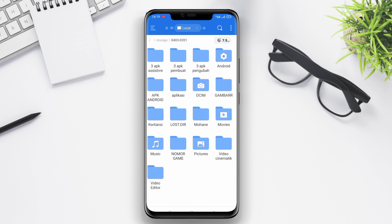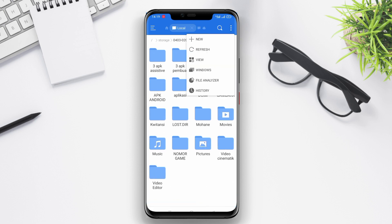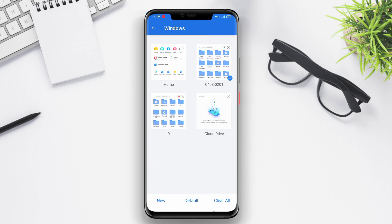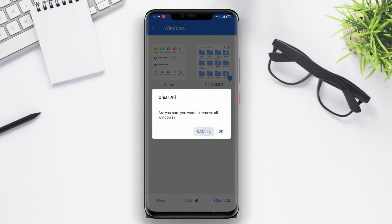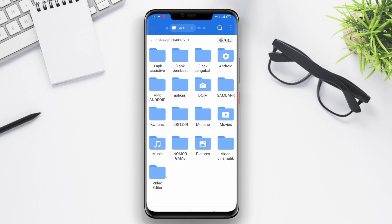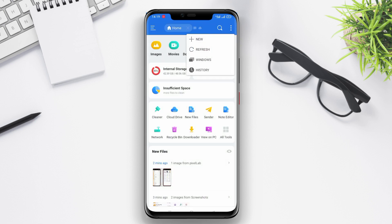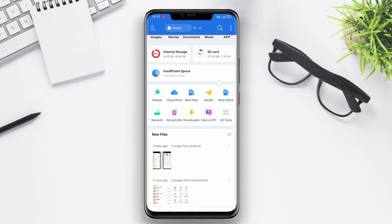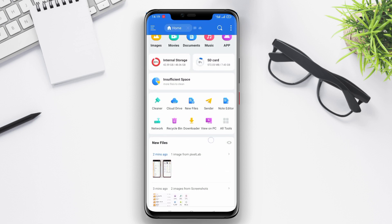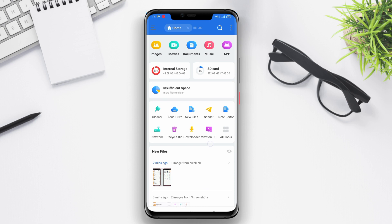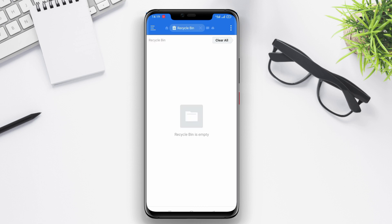ES File Explorer also supports various cloud services such as Google Drive, Dropbox, OneDrive, and others, allowing users to easily sync and access their files across different devices. The application also supports additional features such as file compression, cache cleaning, and device optimization.